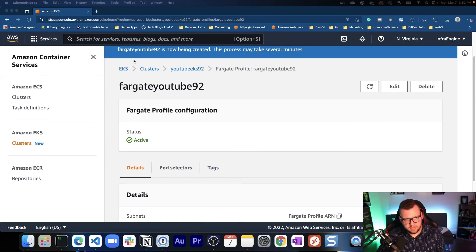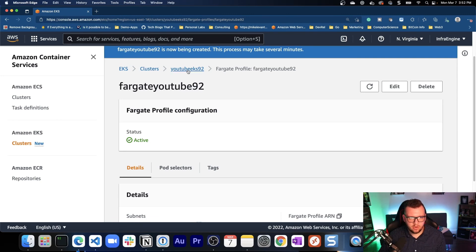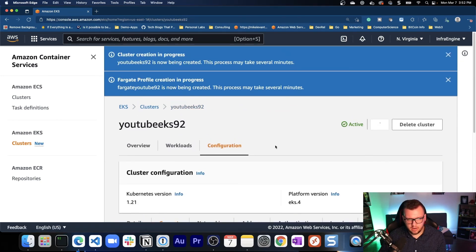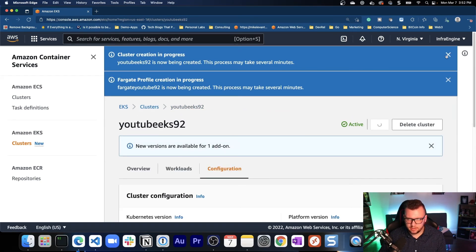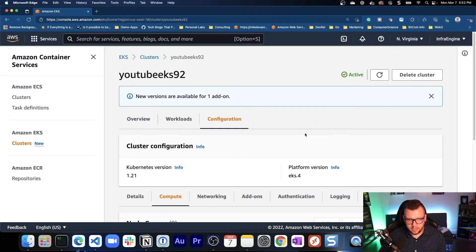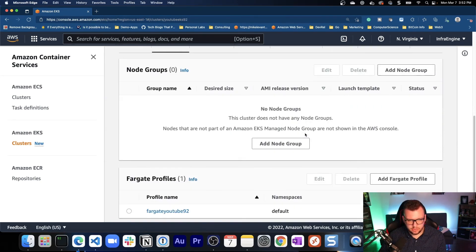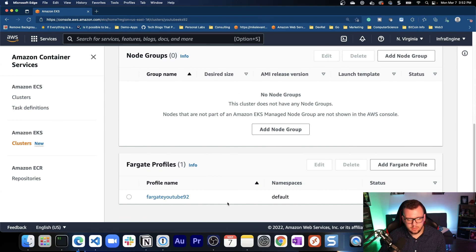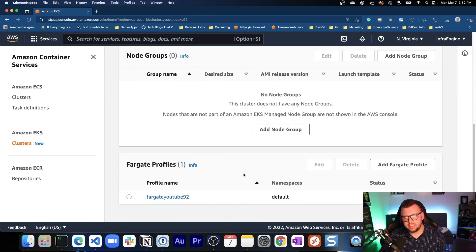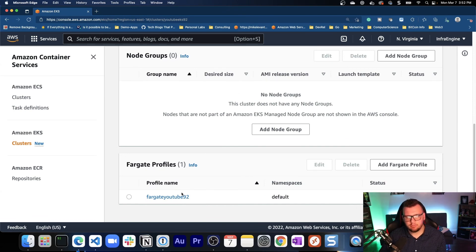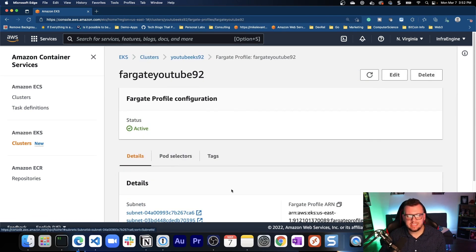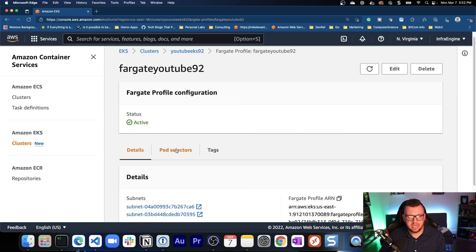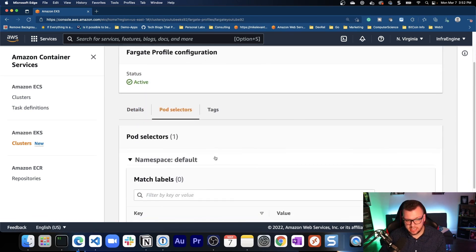All right. And that took maybe a few minutes or so, but if we go back to our EKS cluster, exit out of that, scroll down, we can now see our Fargate profile is active and it has been successful.